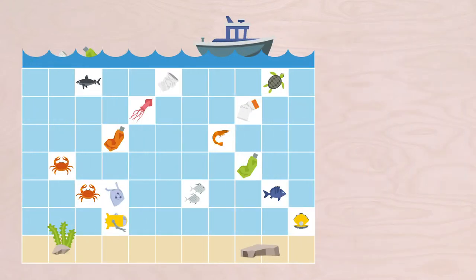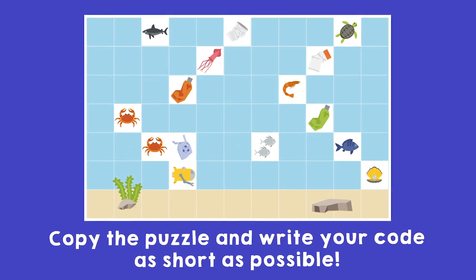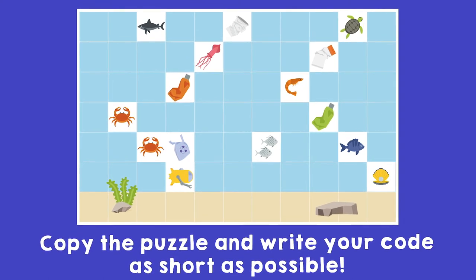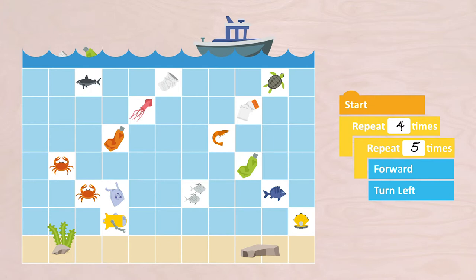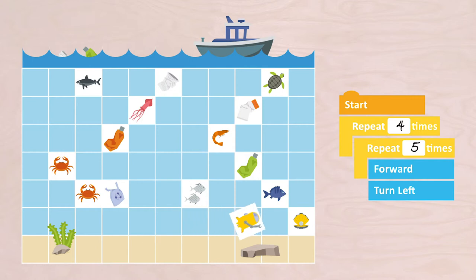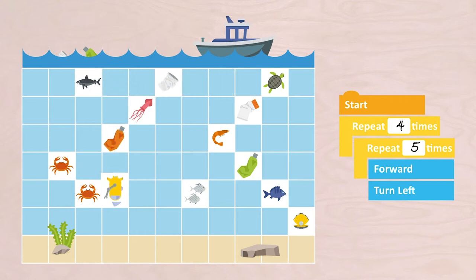Now for the last one. Try to write a sequence that is as efficient — that means short — as possible to pick up all five pieces of plastic. It is actually very easy. When you try to recognize a pattern, you can repeat more pieces: START, REPEAT FOUR TIMES, REPEAT FIVE TIMES FORWARD, TURN LEFT. You see that it is also possible to place loops within loops in your sequence. This makes your program very efficient, and your robotic cleaner does not have to think so much.